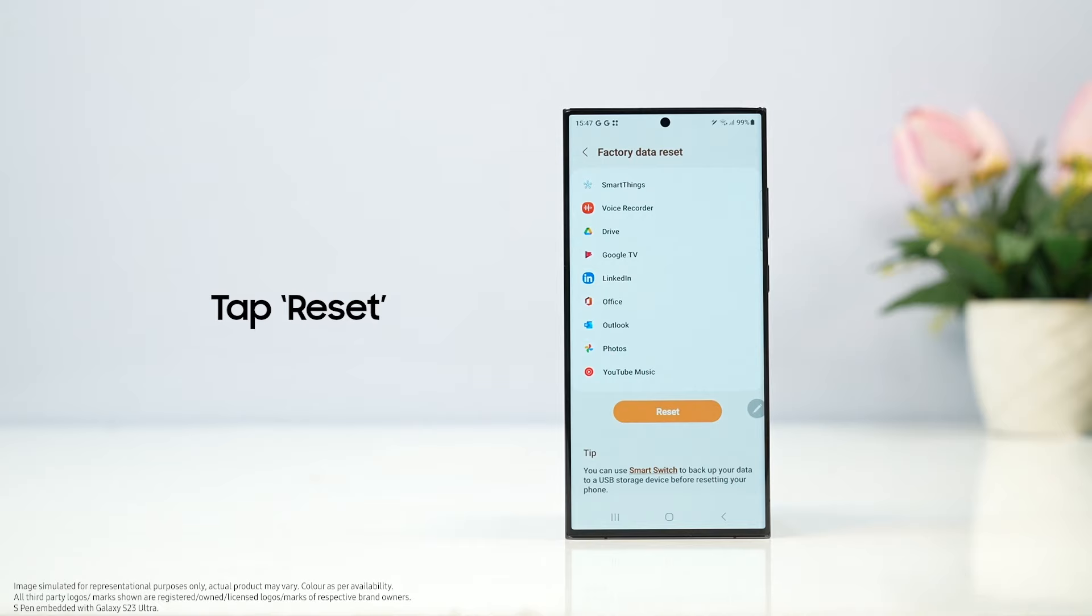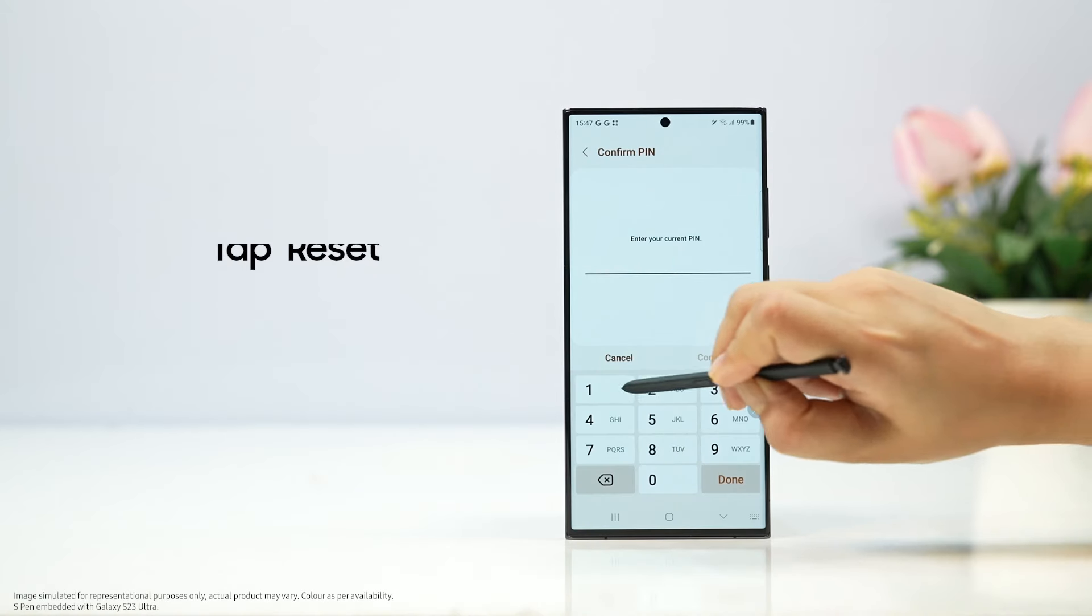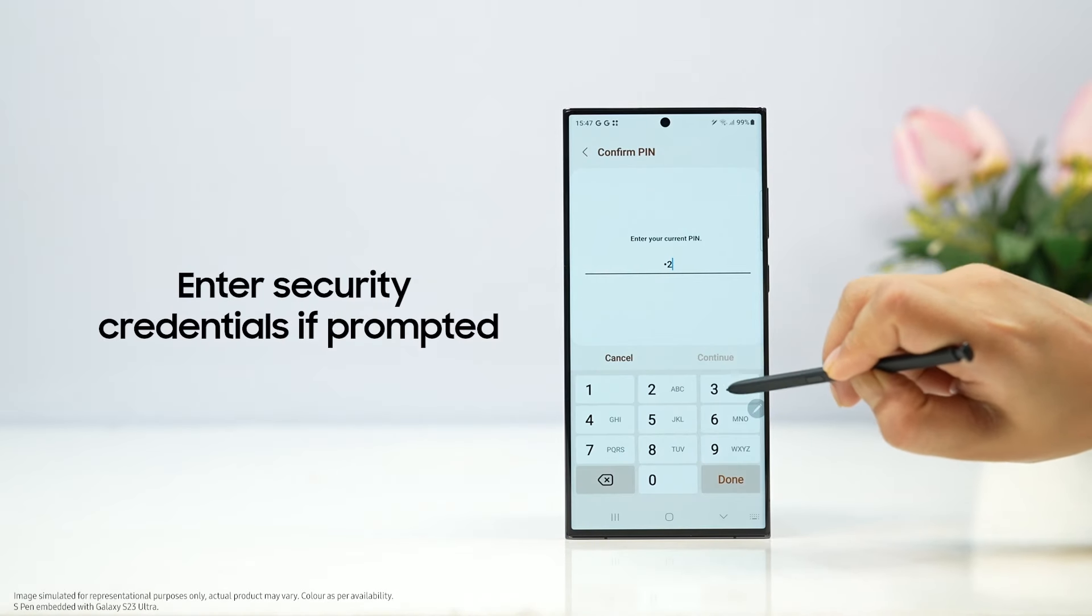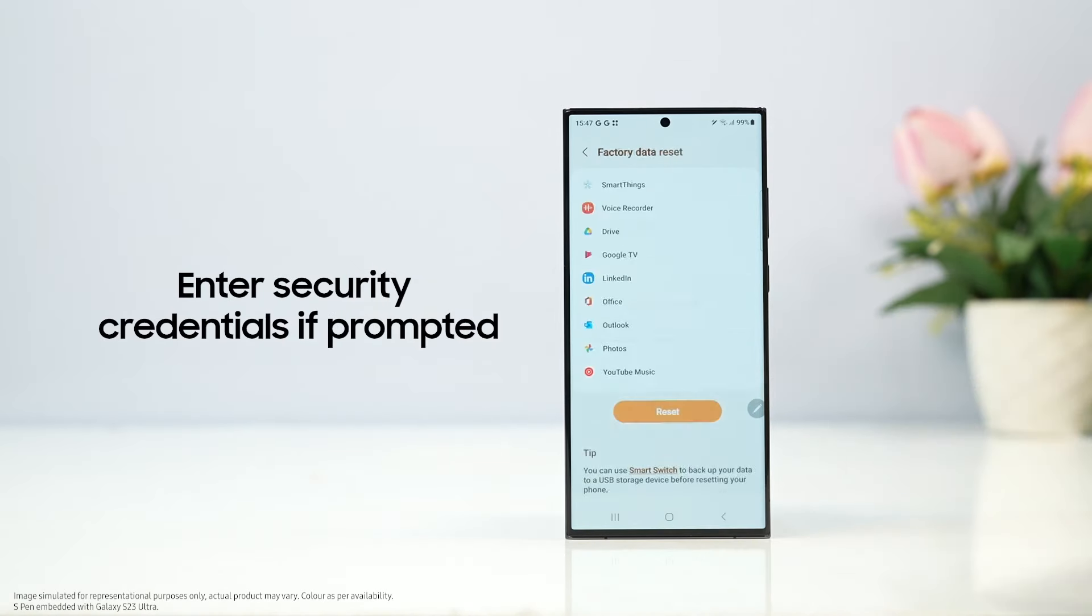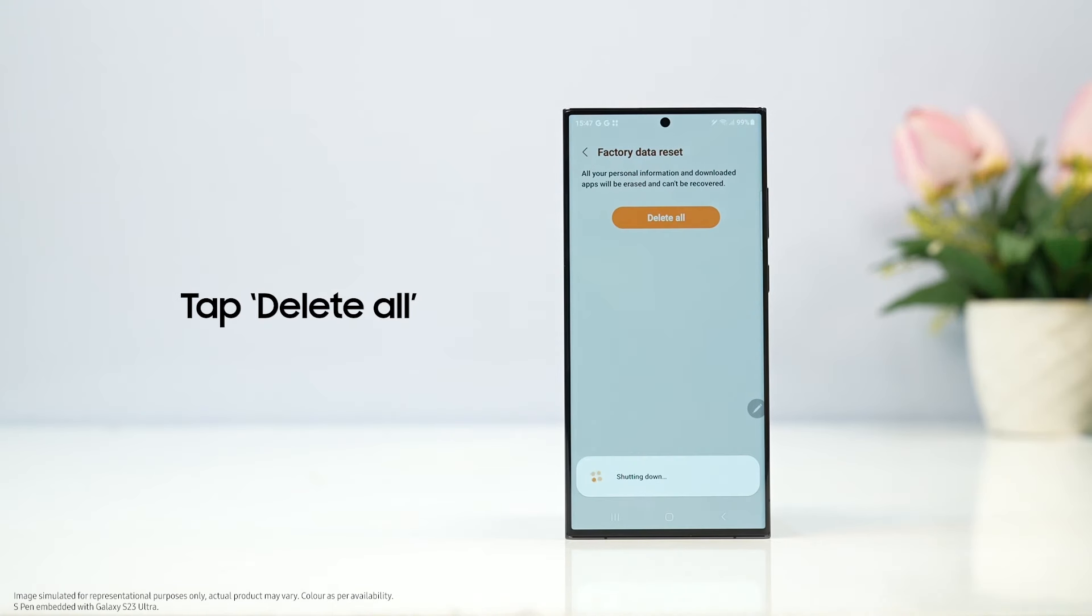Tap reset, enter security credentials if prompted, tap delete all.